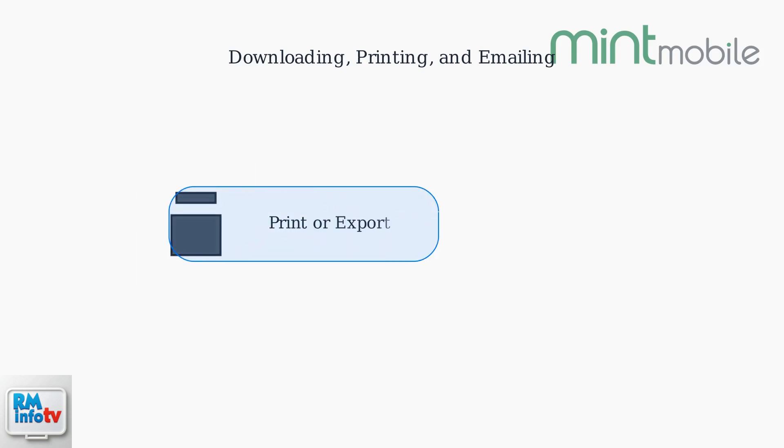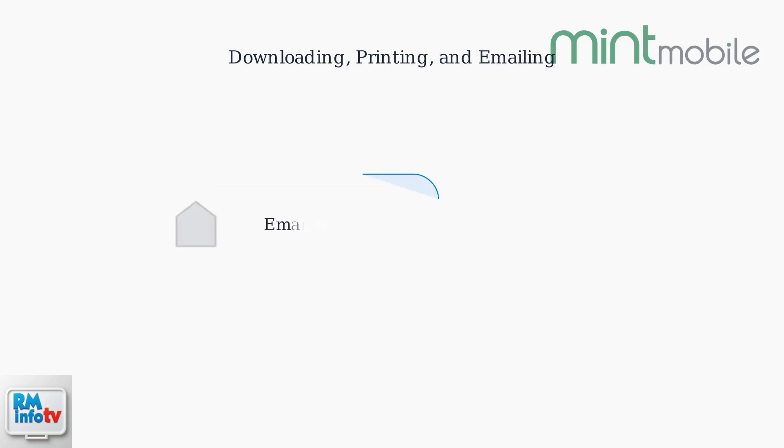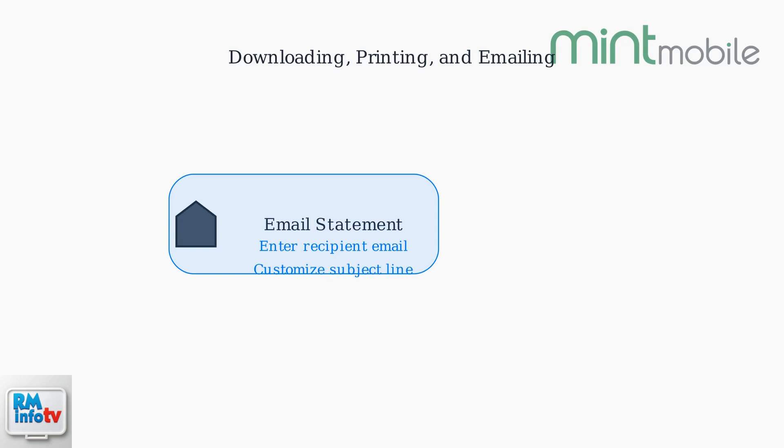To print, use your device's printer or export the PDF to a cloud service like Google Drive. For emailing, enter the recipient's email address.